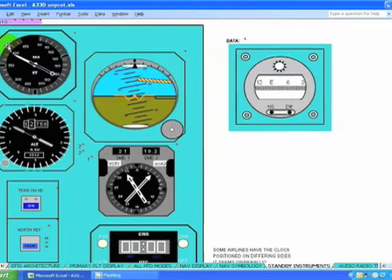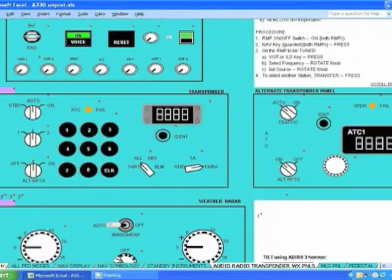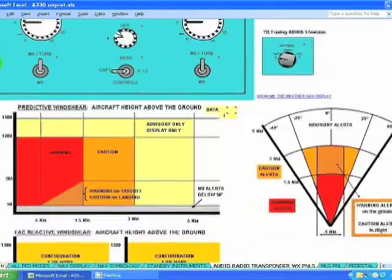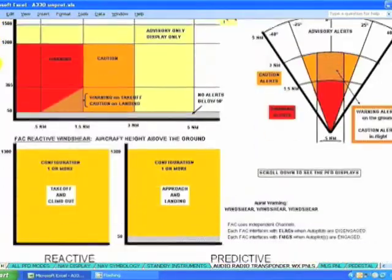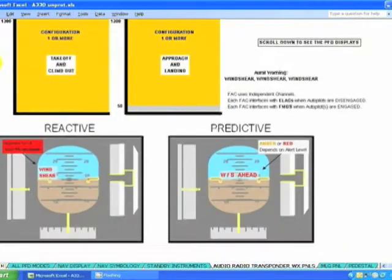Standby instruments and control heads for all the radios, navigation, TCAS, and weather. Predictive and reactive wind shear differences and their envelopes.